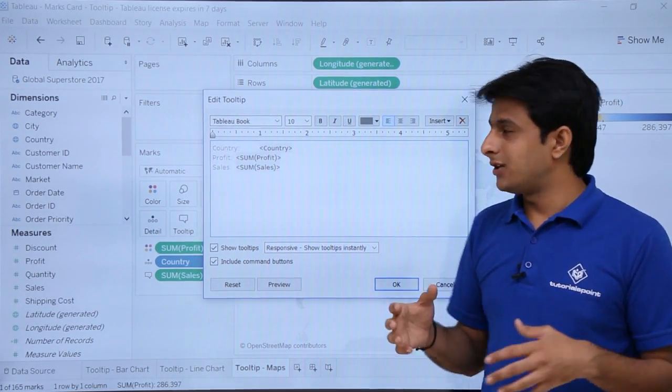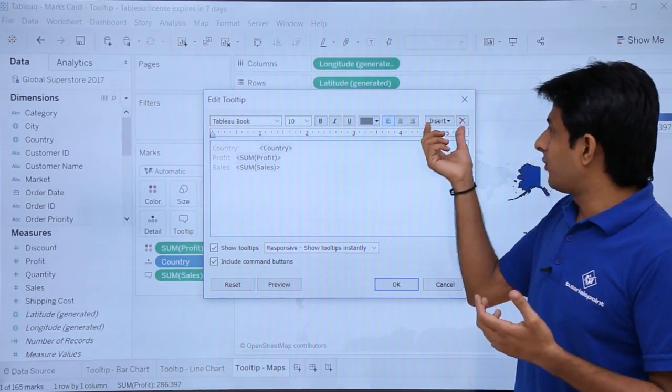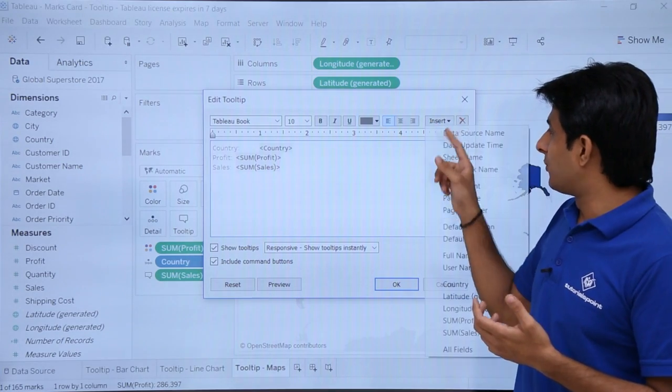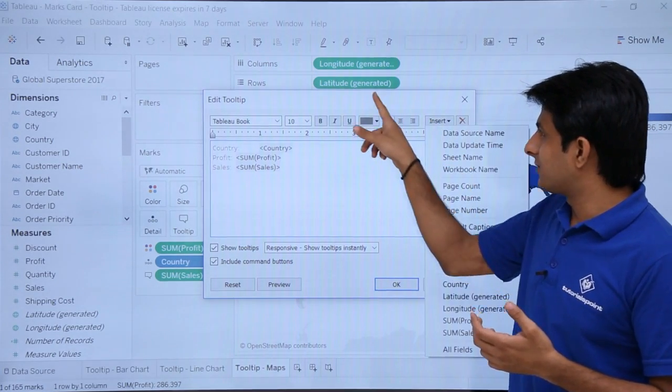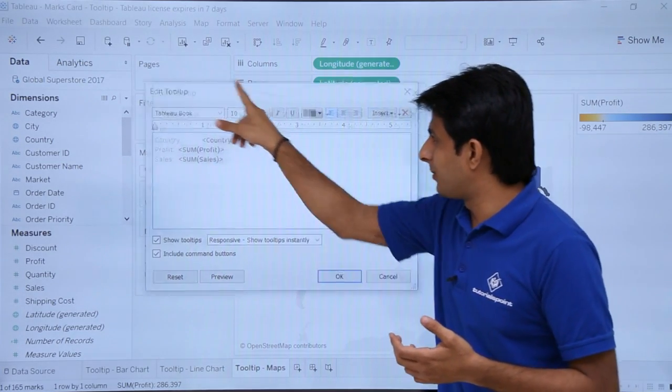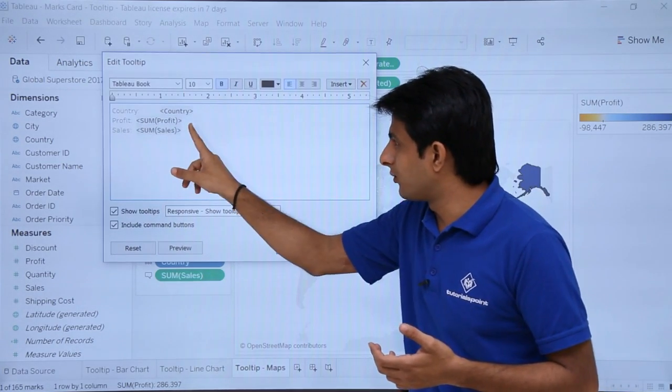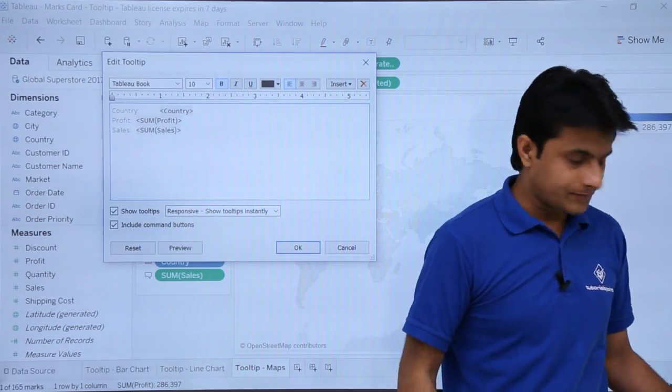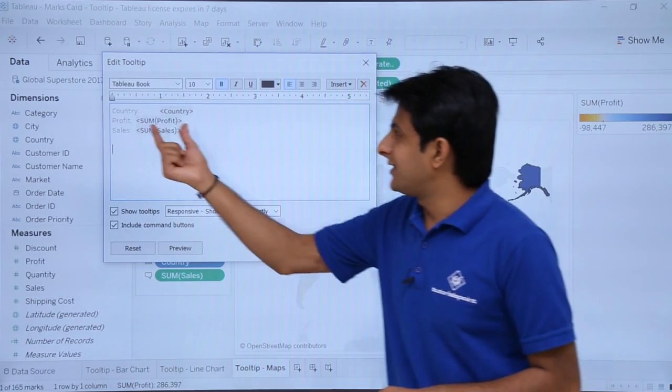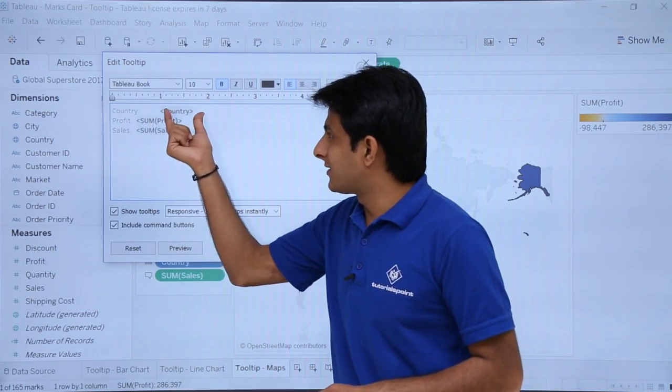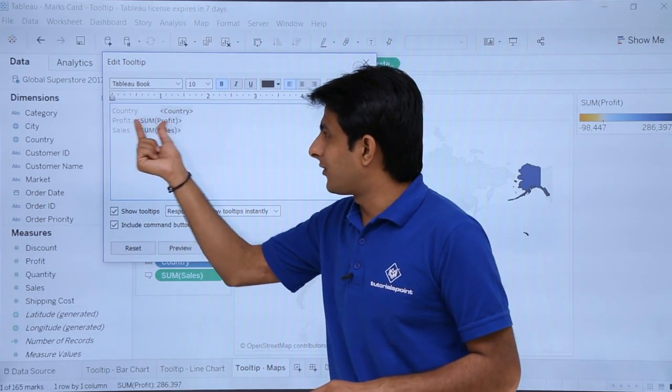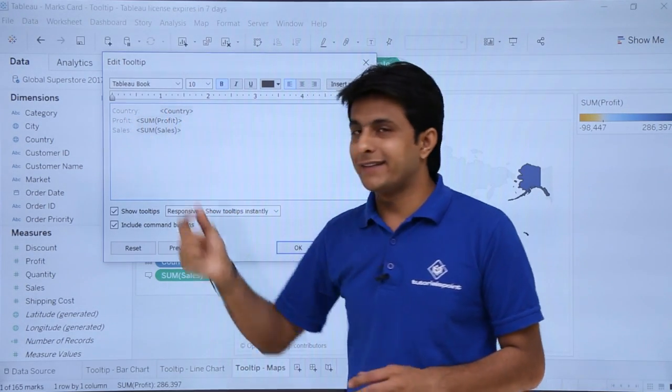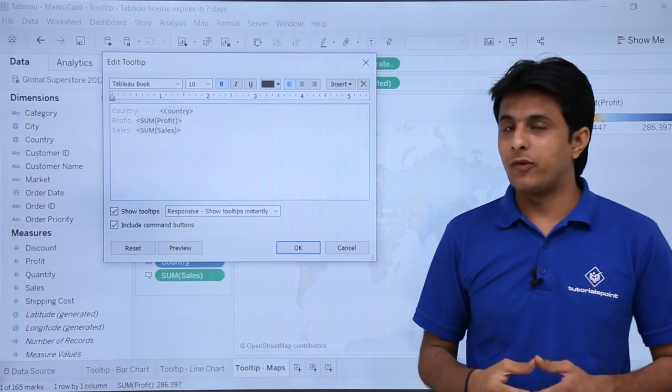There is alignment you can change. If you want, you can insert some more elements. This will be very important for you. If I just press enter, now if you see, the country is given as the country name, profit is given as profit, sales as sum of profit.